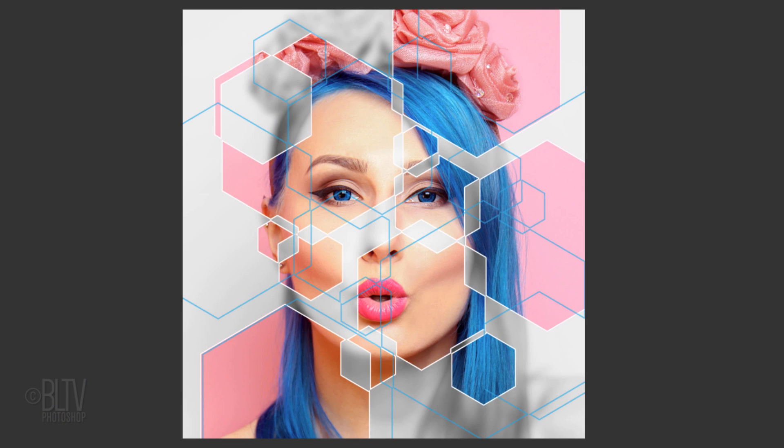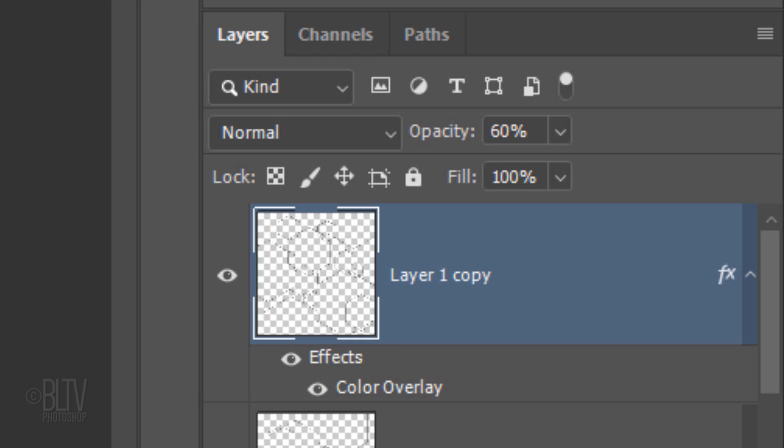If you want to adjust the opacity in any of your layers, just make sure that layer is active and adjust its opacity.